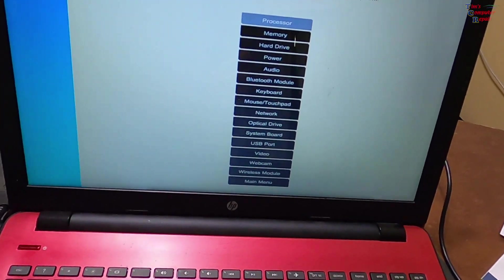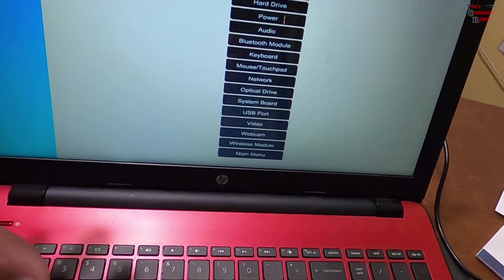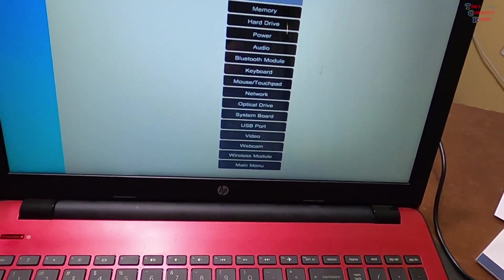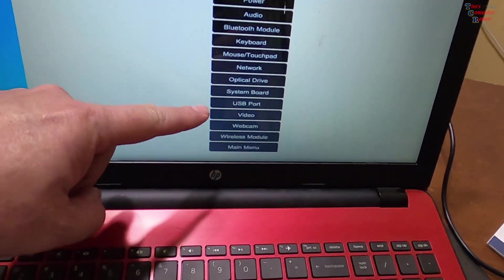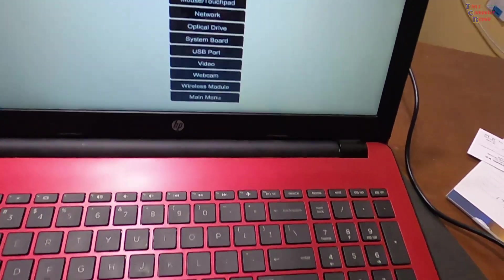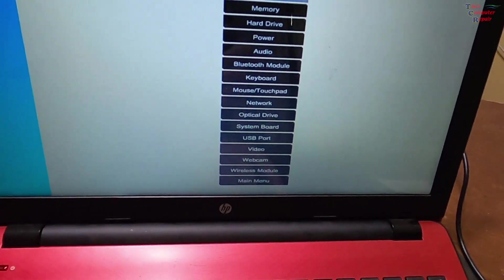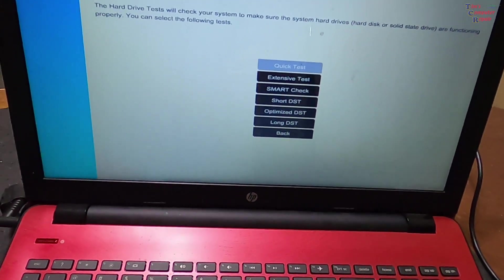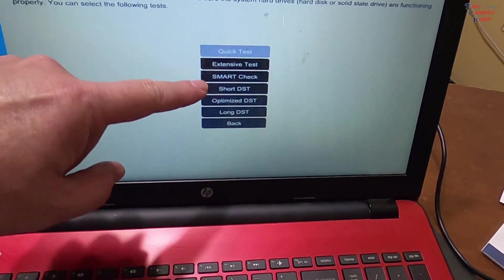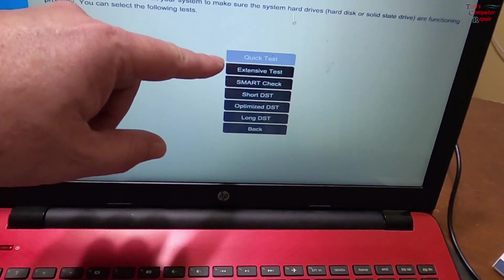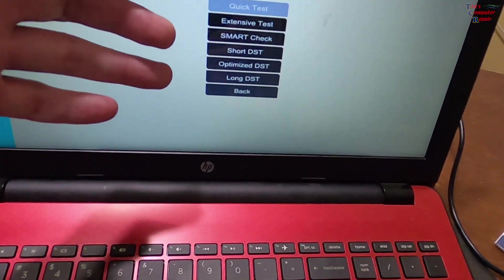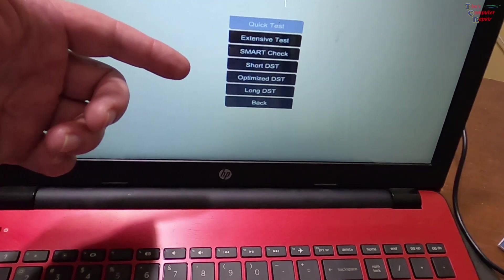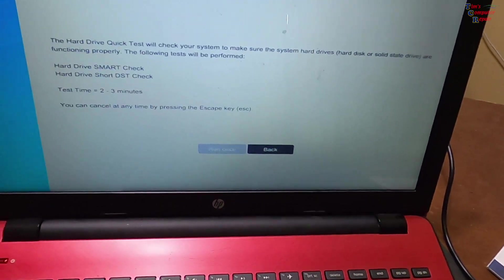Hit enter. Now it gives you a list of all the components, single components you can test. If you were to go through a full diagnostics option that they gave you, you'll be here for a while because it's going to test all of these. But I just want to target the hard drive. This allows me to do that. I'll go straight to hard drive, press enter. Then it wants to know: quick test, extensive test, smart check. We can do the quick test just to start off.